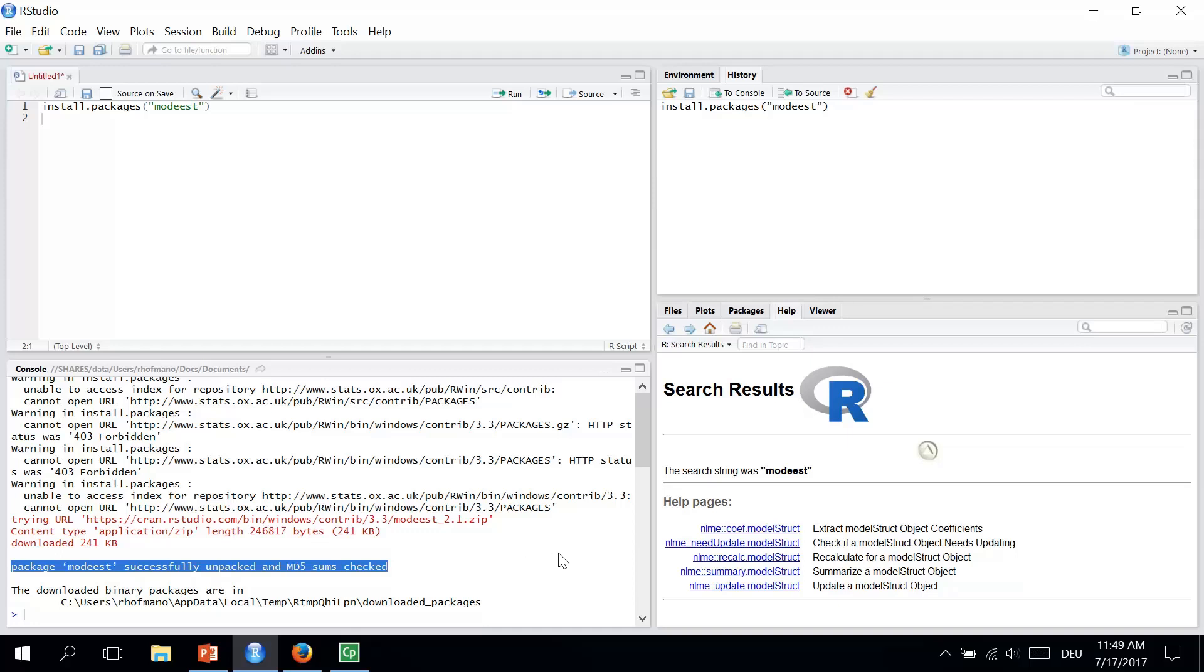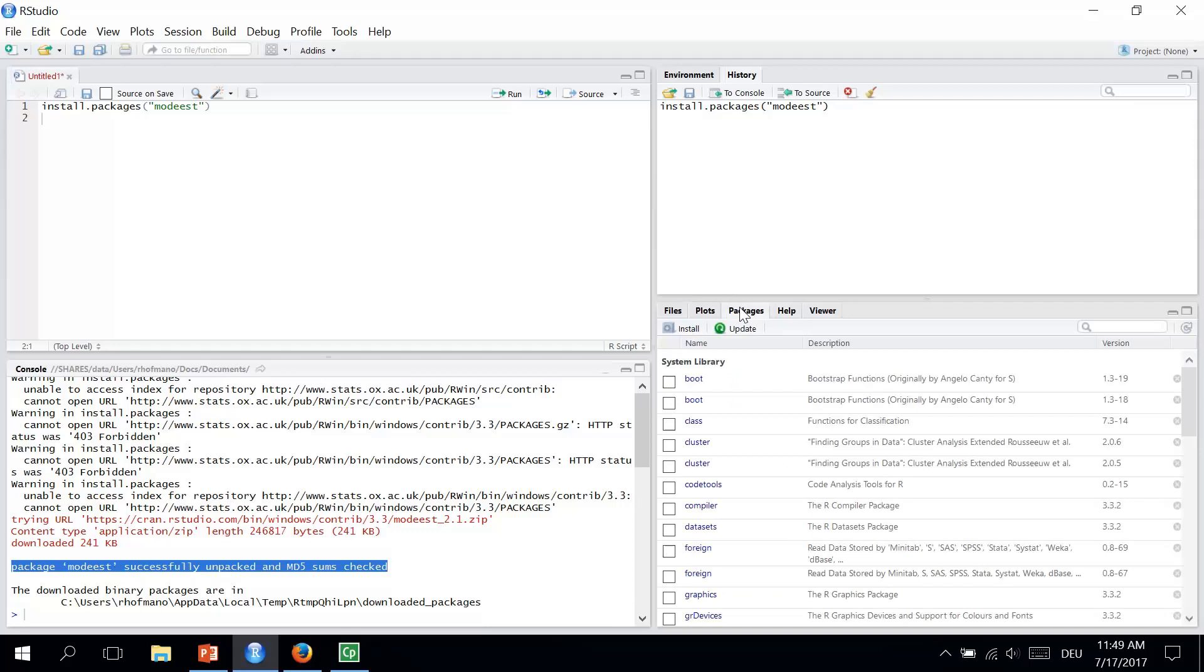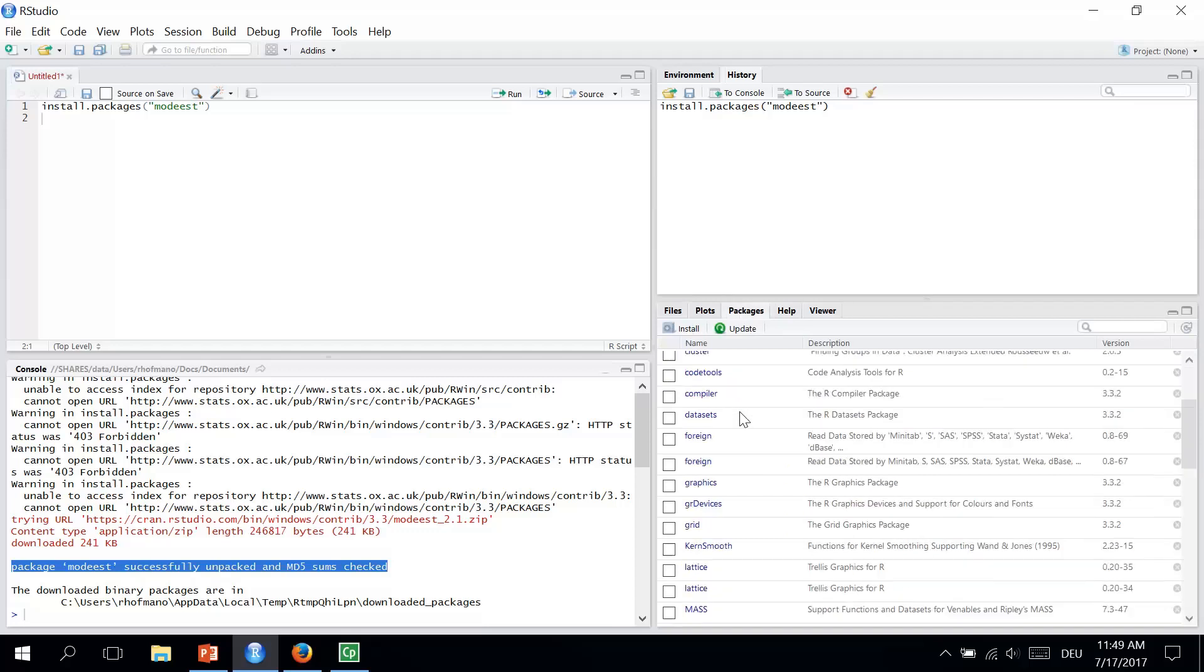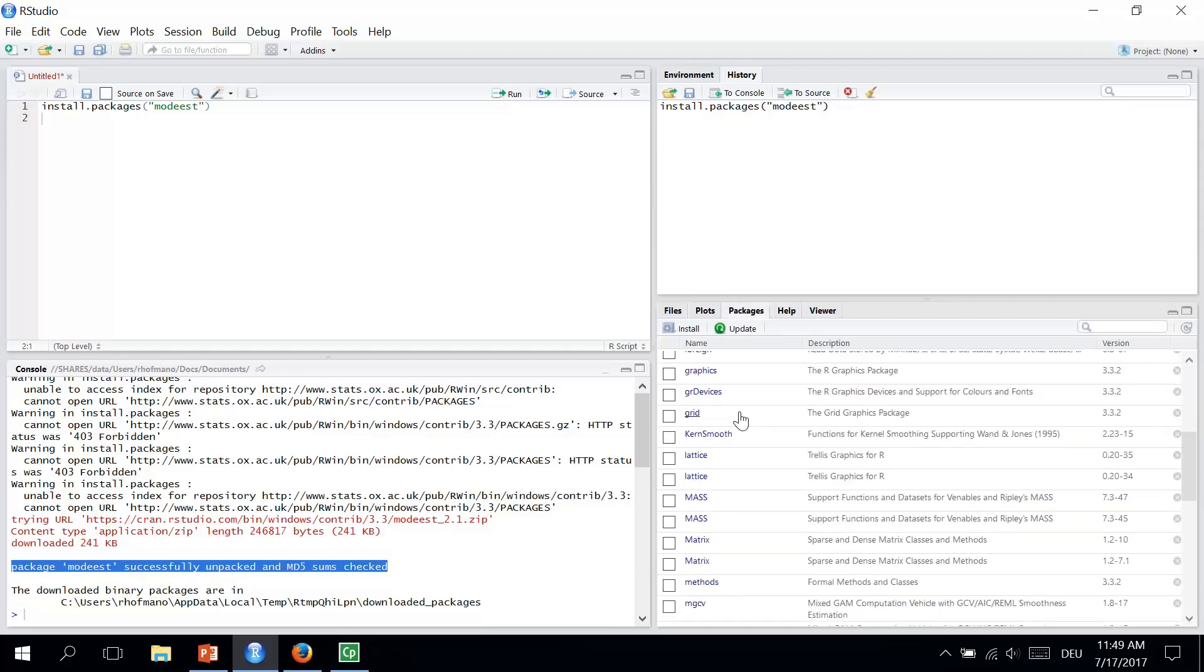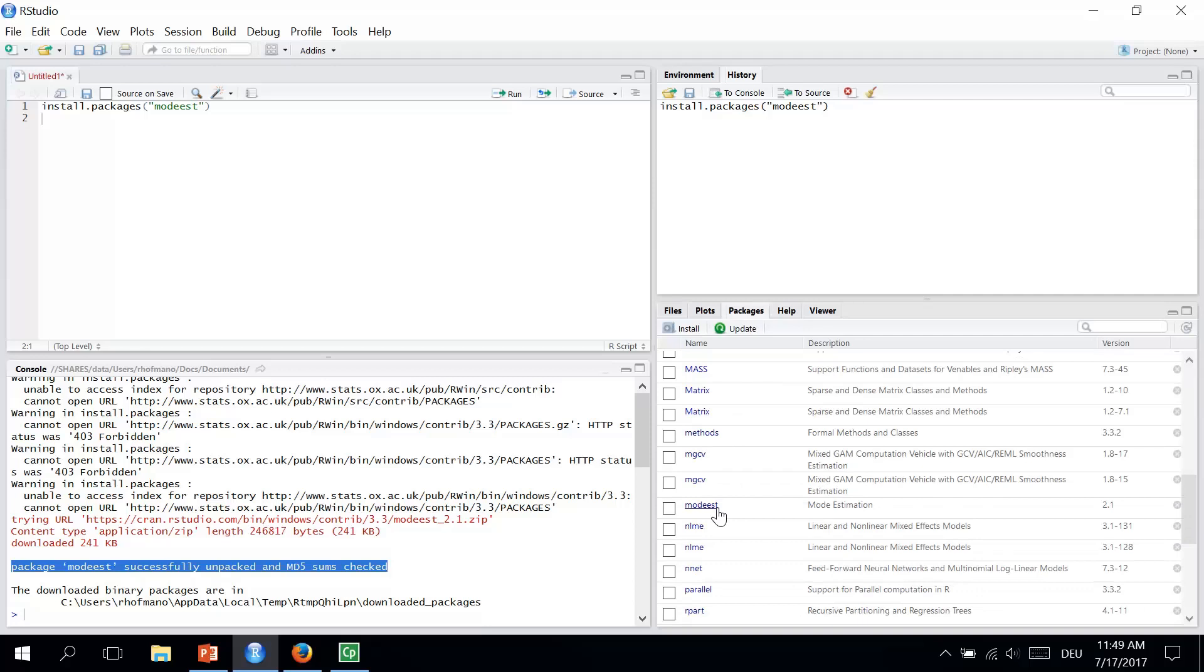Once the package is installed, we can also check it in our packages. At the bottom right section, we go to Packages. Let's see if the MODIS package is here. And we can see it just here.